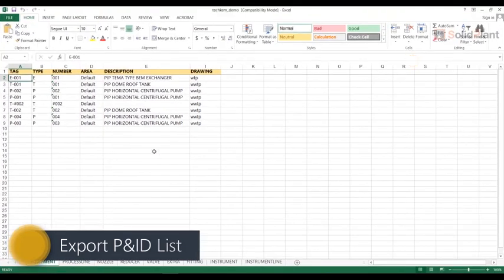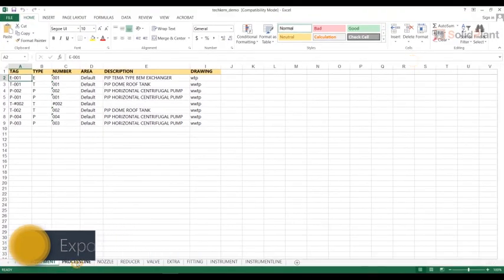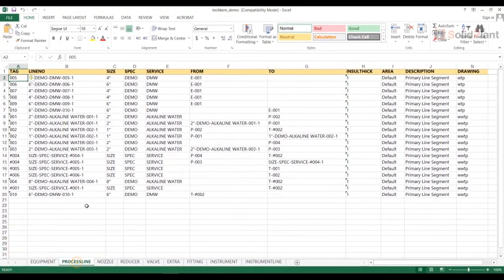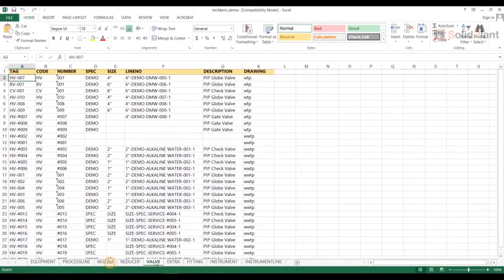SolidPlan PNID is surely the best choice for you. Visit the website to get your trial now.